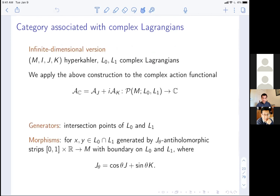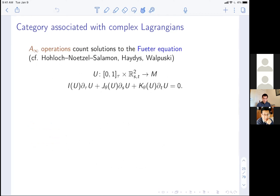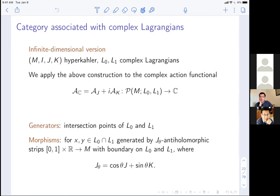For the theory to make sense, the two Lagrangians must intersect transversely, which corresponds to the holomorphic action functional being a complex Morse function. The Fueter equation has a non-compact domain with boundaries, so we specify boundary conditions: when tau = 0, the map lies on L0; when tau = 1, it lies on L1. As s → ±infinity, the map converges to anti-holomorphic strips u±. As t → ±infinity, the map converges to intersection points. This is the analog of Floer strips converging to critical points.